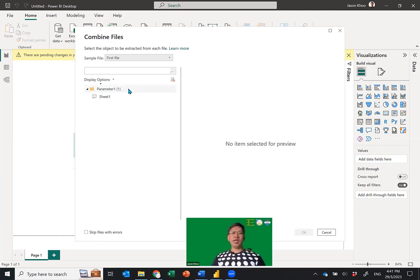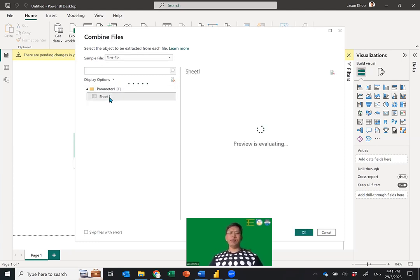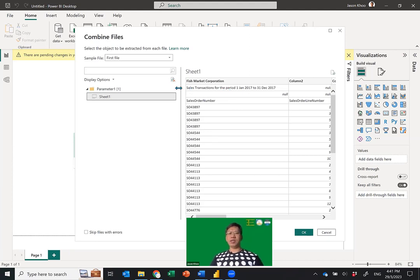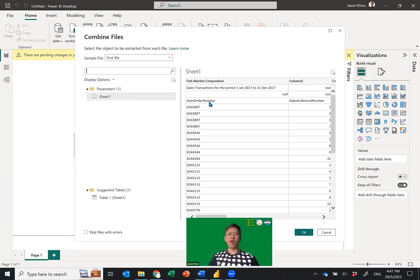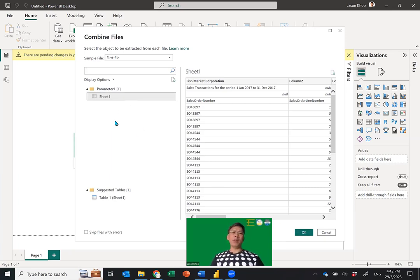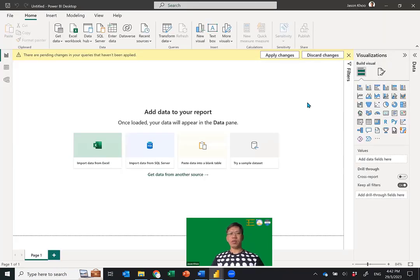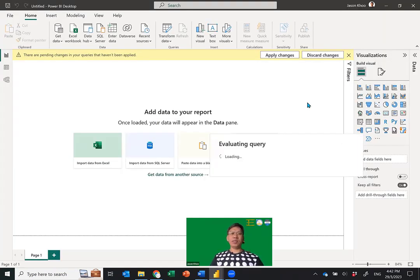Once it pulls in the data, it reads both files with Sheet One. In Sheet One you can see the company title, the sales transaction header from 2017, empty rows, and then the data starts. Assuming this format will be consistent across all files, I select Sheet One as my sample. You may have many worksheets but I suggest you keep it clean to avoid confusion. Click OK — it will process the data.